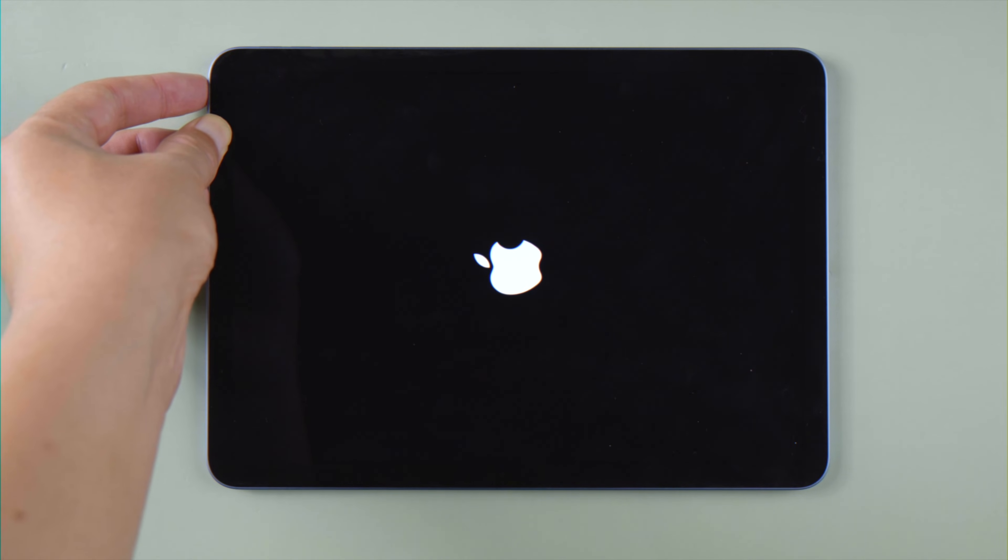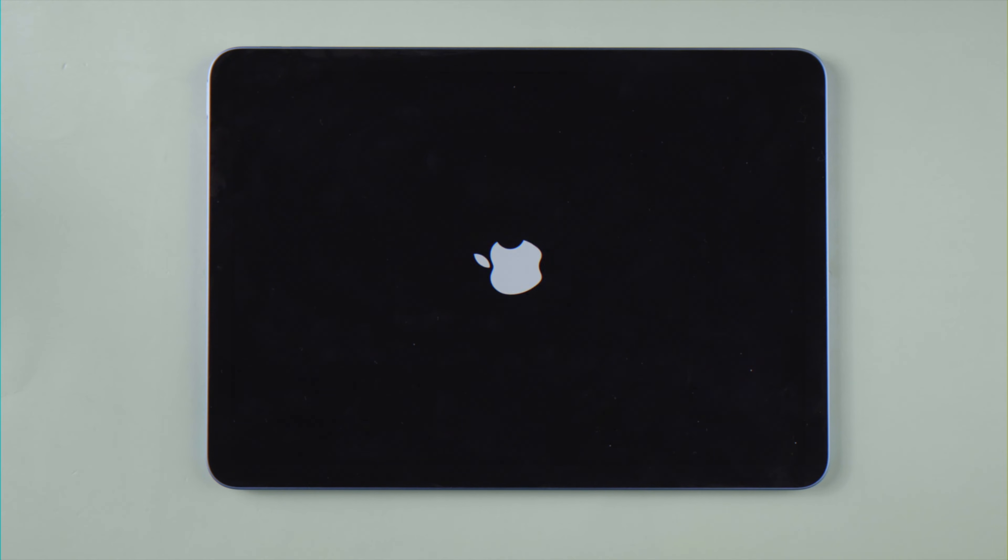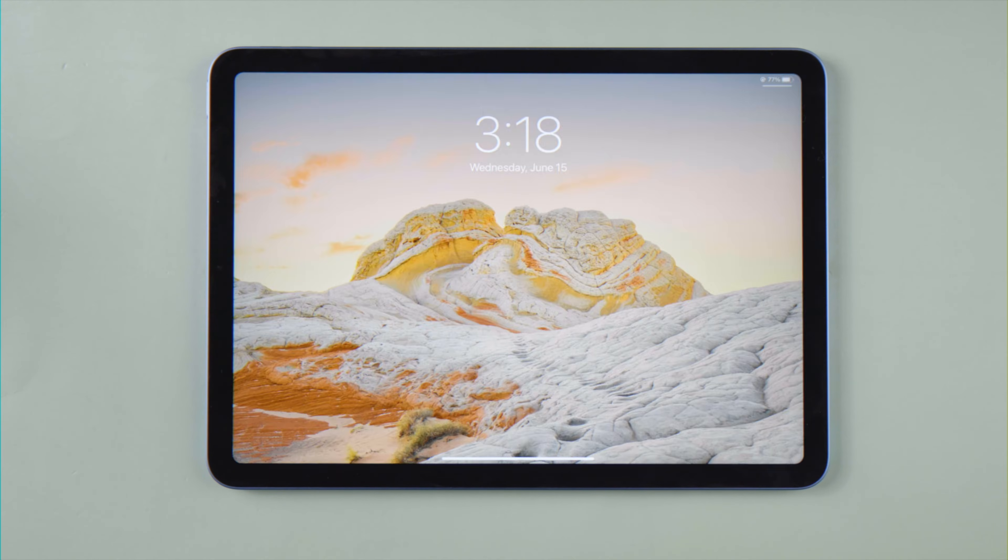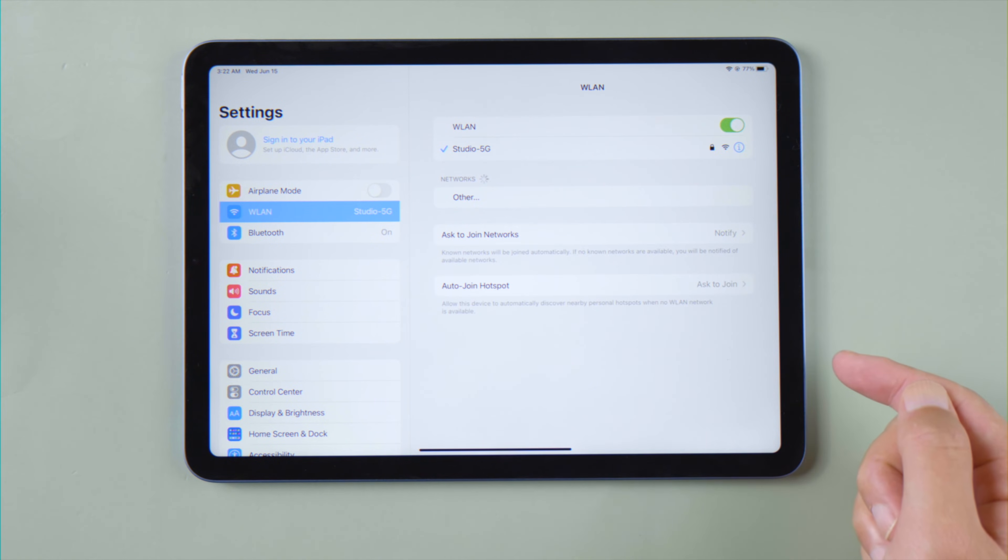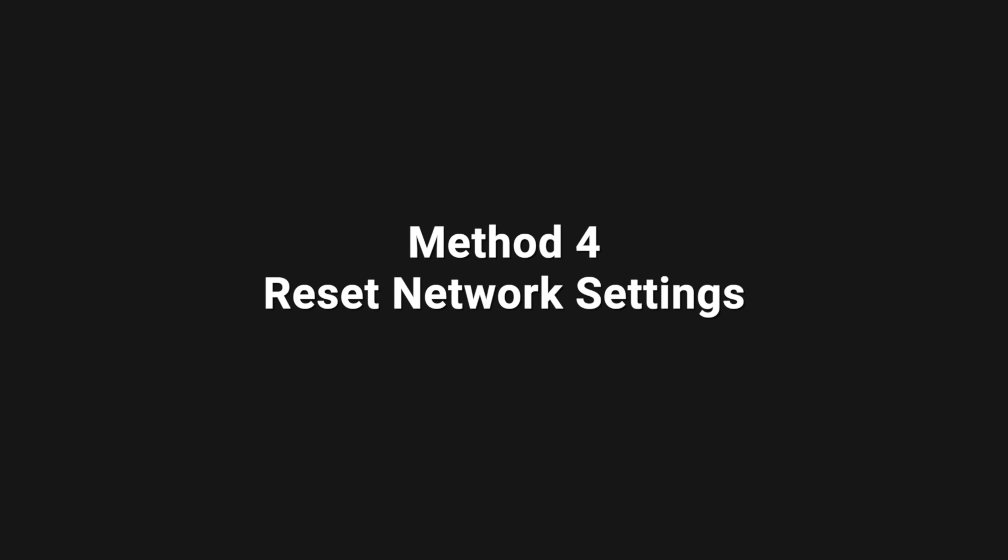Once it restarts, try using your Wi-Fi again.